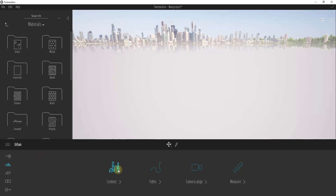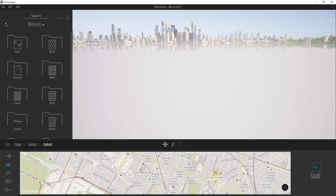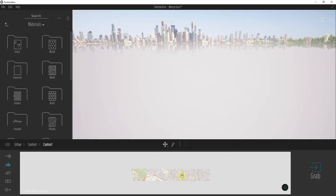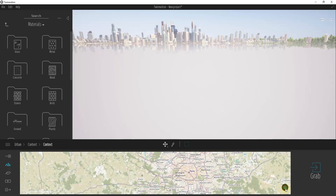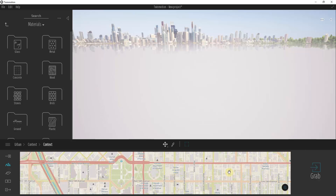The way that we're going to bring that in is by clicking on the button for context. This is where your backgrounds can be found and where you can adjust those. There's also the option for context, which allows you to search for a location and bring it into your renderings. You can zoom out and find wherever you're trying to go manually, or click on the magnifying glass and type in the location. I'm going to look for Denver, Colorado, pick from the list, and click on it — that's going to bring Denver into this model.